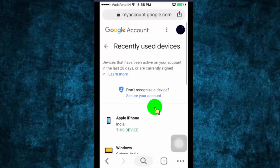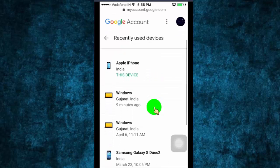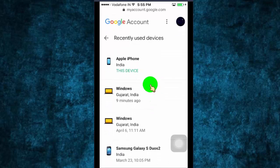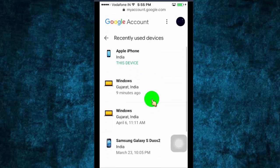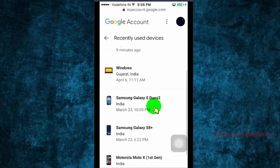Now here you can review the devices and remove it. Just find the unwanted or suspicious device and remove it.